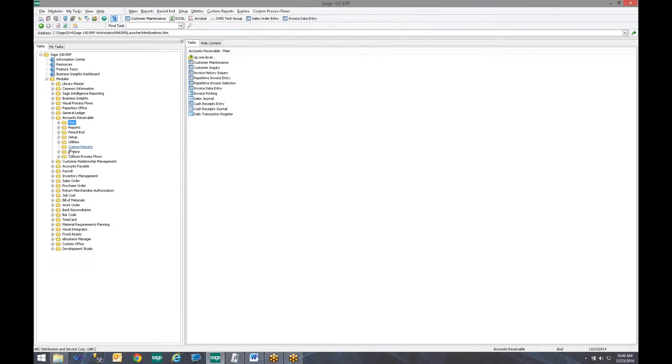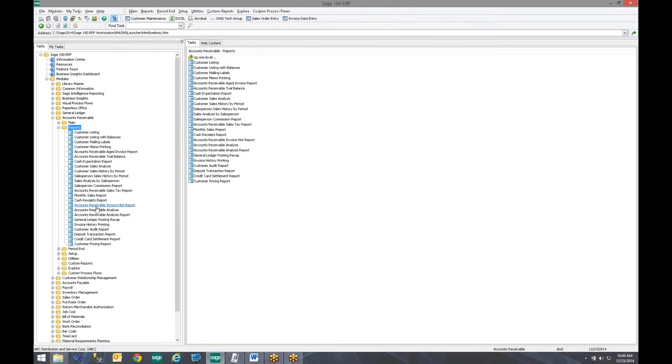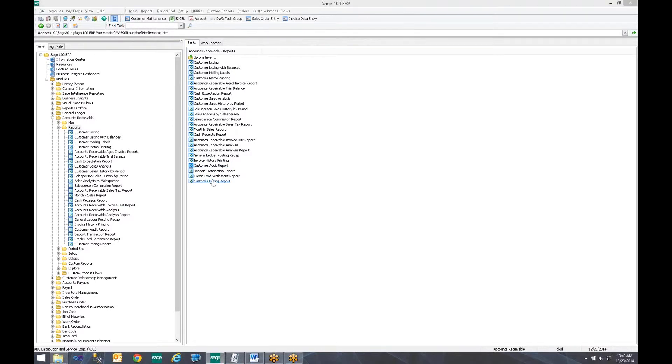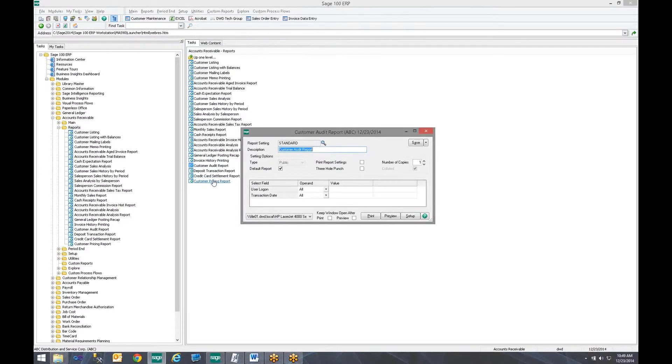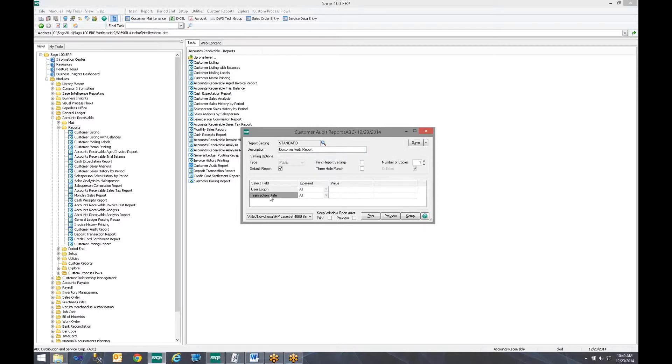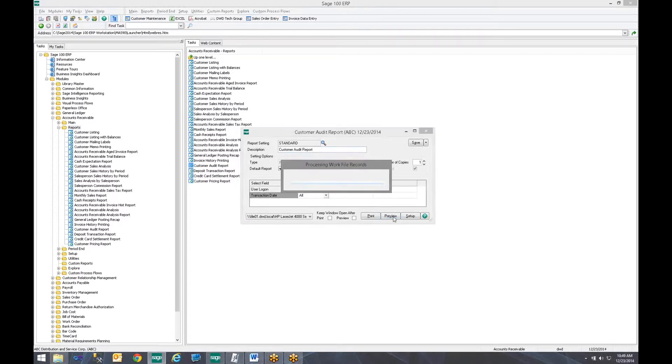Now that we have auditing on, we can go into Reports. And there is a report called Customer Audit Report. If we click that report, we can run it for different settings. So we can say we want a specific user logon or date. In this case, I am just going to go ahead and show everything. I am going to click Preview.